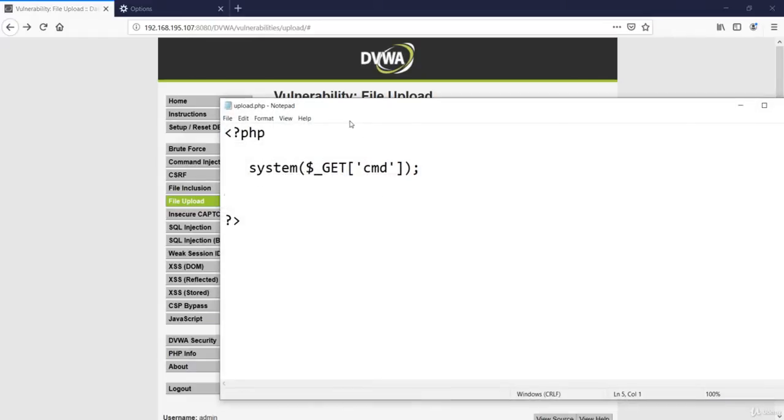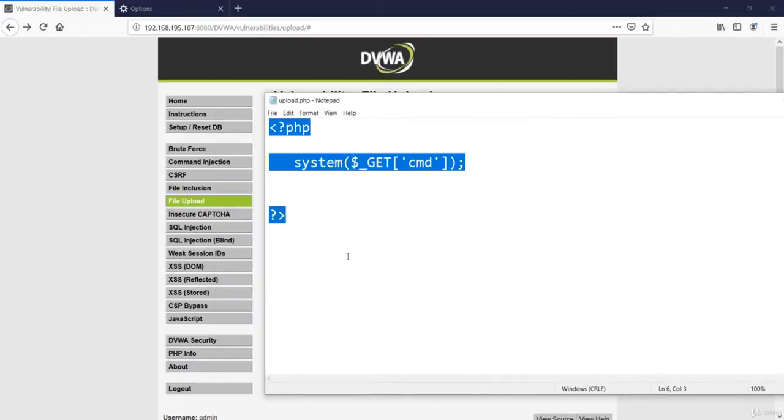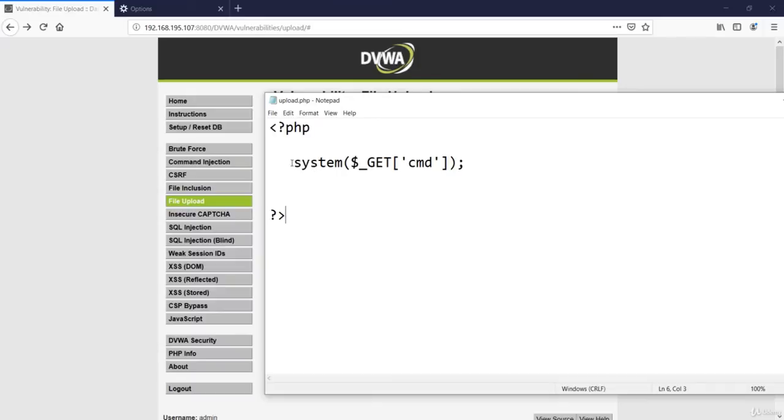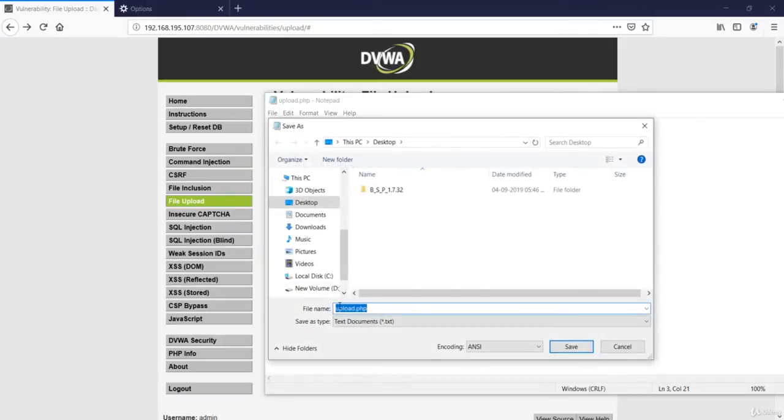So we can upload this file with this command. And what this command will do? It will ask the website to run cmd from the system. So let's save this file as cmd with PHP extension.